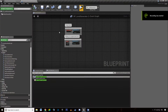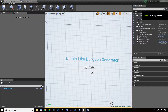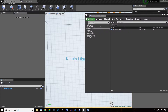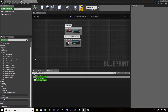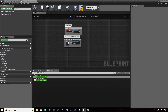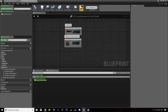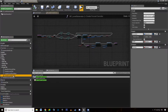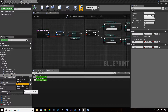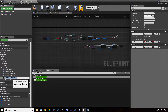Welcome everyone to this new video tutorial about a Diablo-like dungeon generator. In this video we are going to continue building our forest tile logic and we're going to create the corridor corners. We created the corridor in the previous videos, and we're just going to duplicate that function to create a corner — createForestCorner.